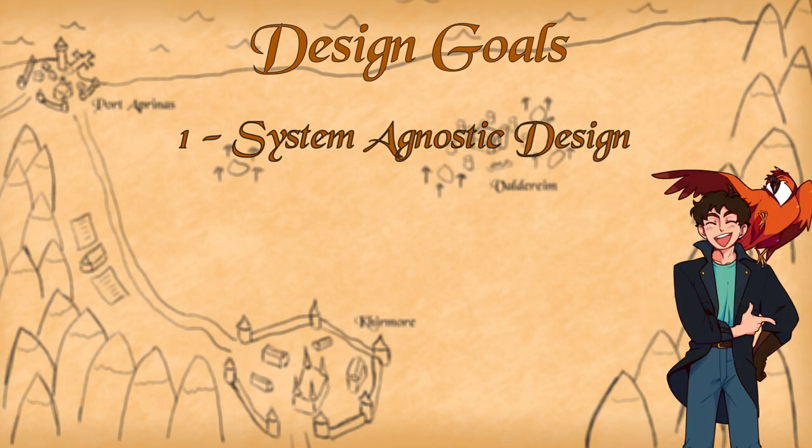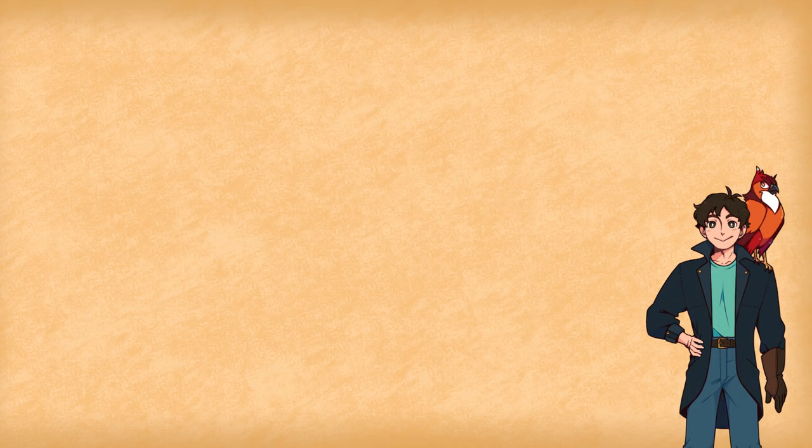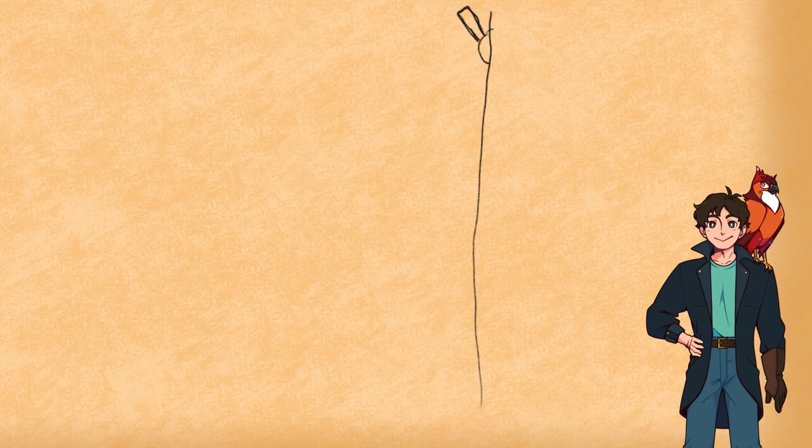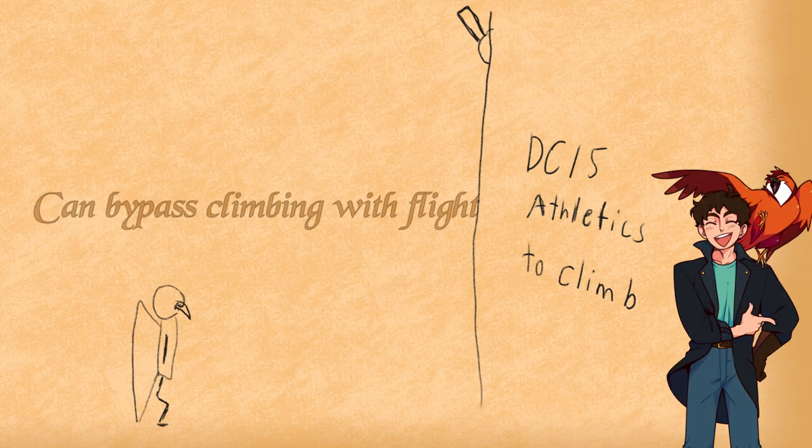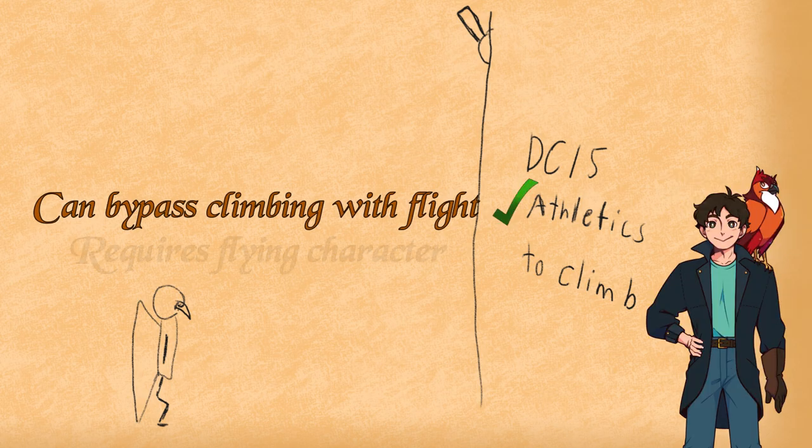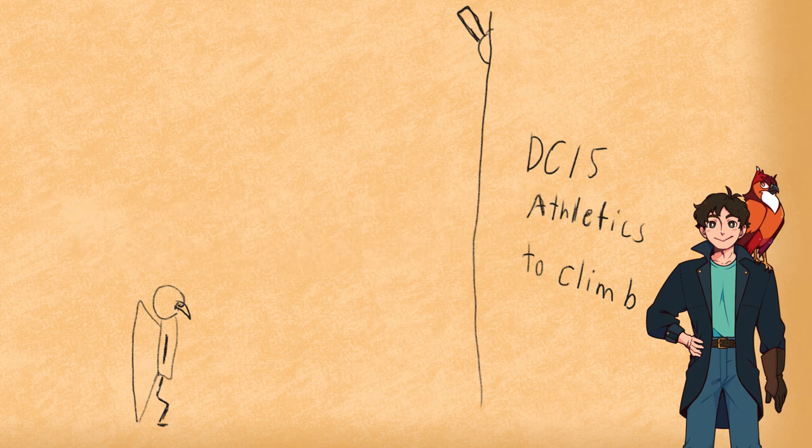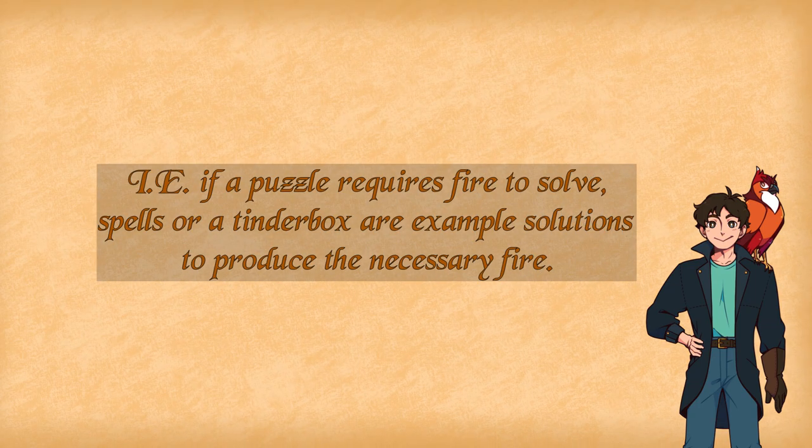The next consideration is that I want to design the dungeon with player character spotlight sharing in mind. Say we have a room that has an obstacle that requires climbing to reach a switch. If the party has a character with flight, such as an Aarakocra, that's a potential shortcut the party can take that also allows the birdfolk a moment in the spotlight. This also means that we shouldn't design the dungeon for whatever example party we make. None of the obstacles should require a particular trait granted by an ancestry or a highly specific spell such as exclusively fireball.